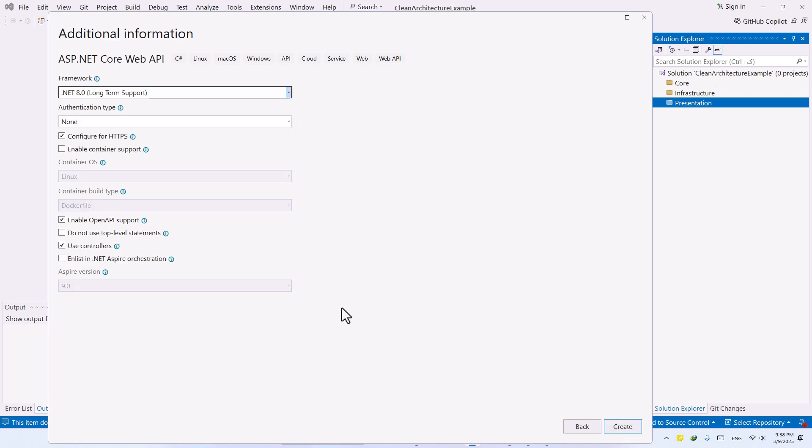And I don't want HTTPS, we're going to enable OpenAPI and use controllers. Let's hit Create.